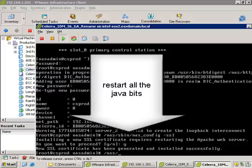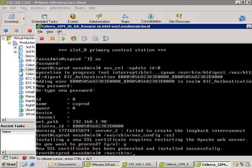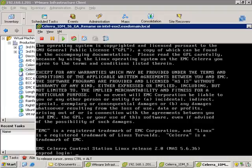Next thing we're going to do is restart all the Java bits and pieces. Later on, you'll see when we open up the web GUI that everything is Java-based. And then we're going to do one final reboot.